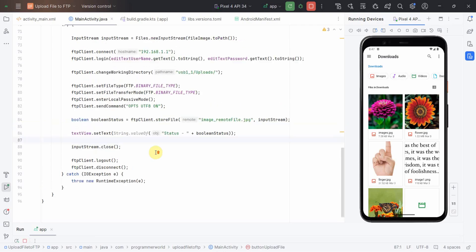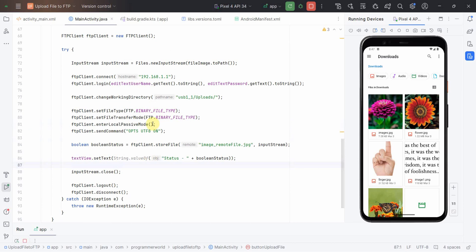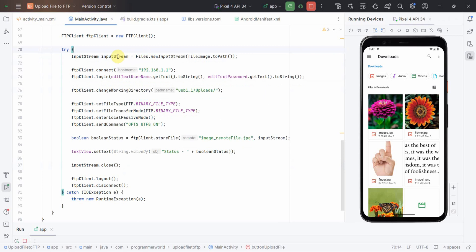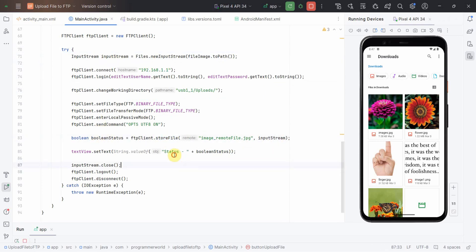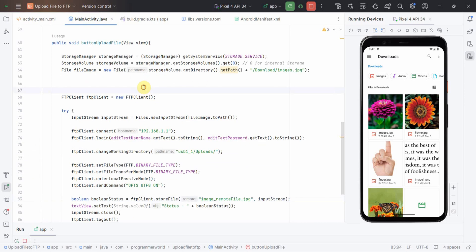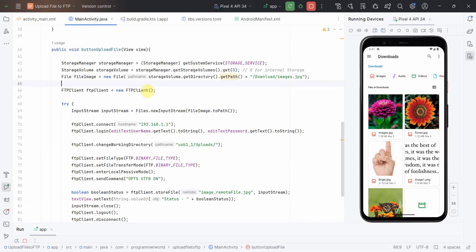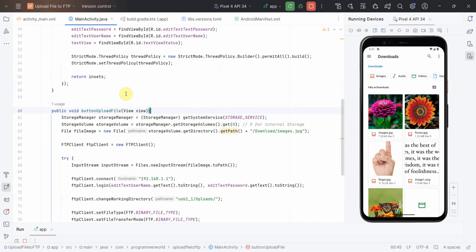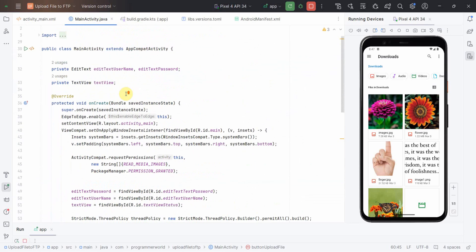That's all I wanted to show you: the code here and that you have to first use the FTP client to connect and convert your local file into an input stream and then use something called store file to upload that. That's all. I hope this video is useful to you. If you have any questions or suggestions, then please put them in the comments below. If you like this video, then please subscribe to the channel. Thank you and have a nice day.